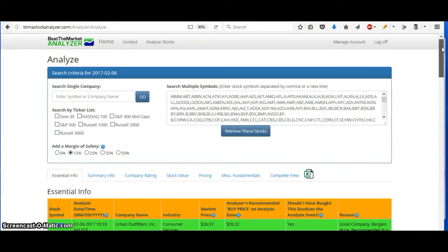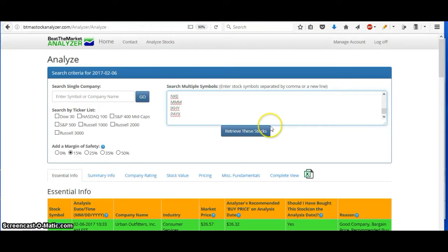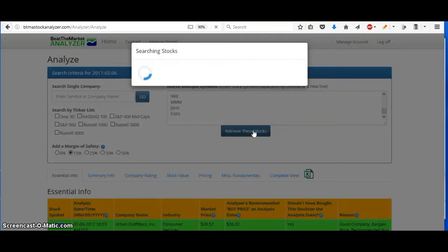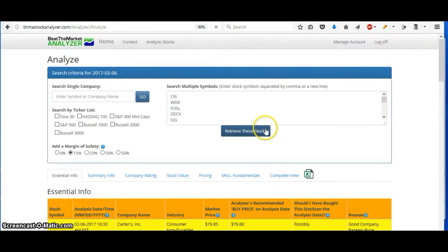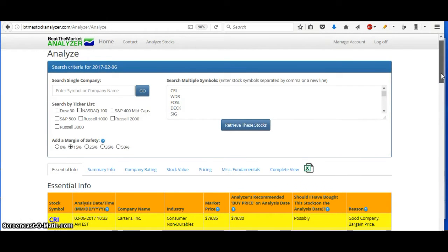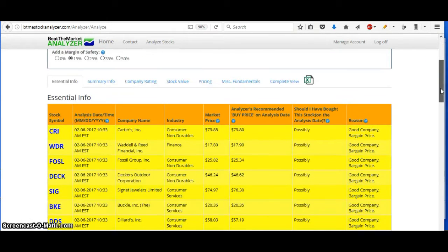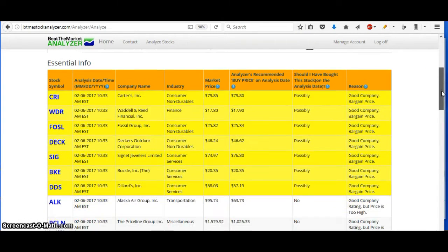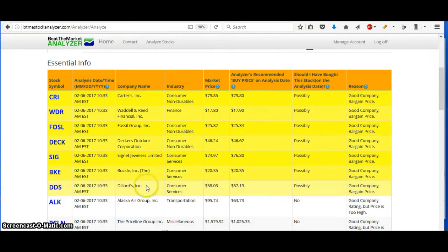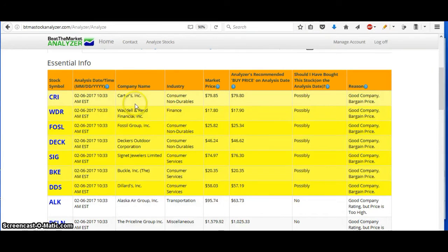The other thing you could do is you could just have your own list of tickers you want to search. You can get those anywhere you want. You can use the 52-week low tickers or any index and retrieve those. I have it already set at a 15% margin of safety. Go down and you can see which ones you like. Out of these, I actually like Carter's and I know of this company. They sell baby clothes and children's clothes.